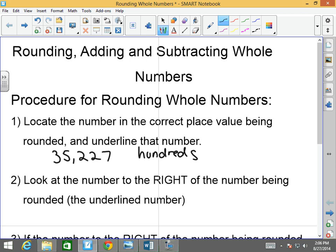This two — very good. So again, locate the number in the correct place value being rounded and underline that number. Does that make sense so far? Awesome.